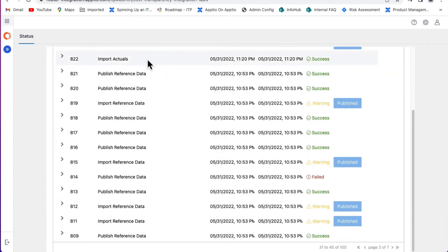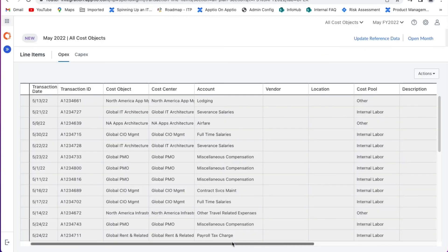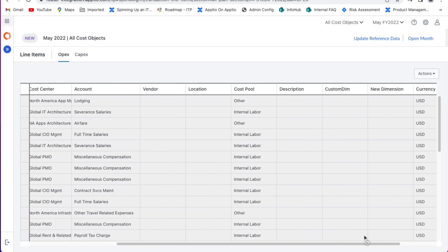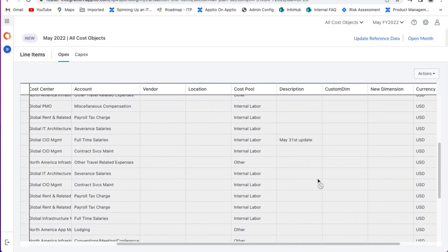With those actions complete, we can now take a look at our new data now available in the planning side of Aptio 1, all without any manual requests or manipulation.